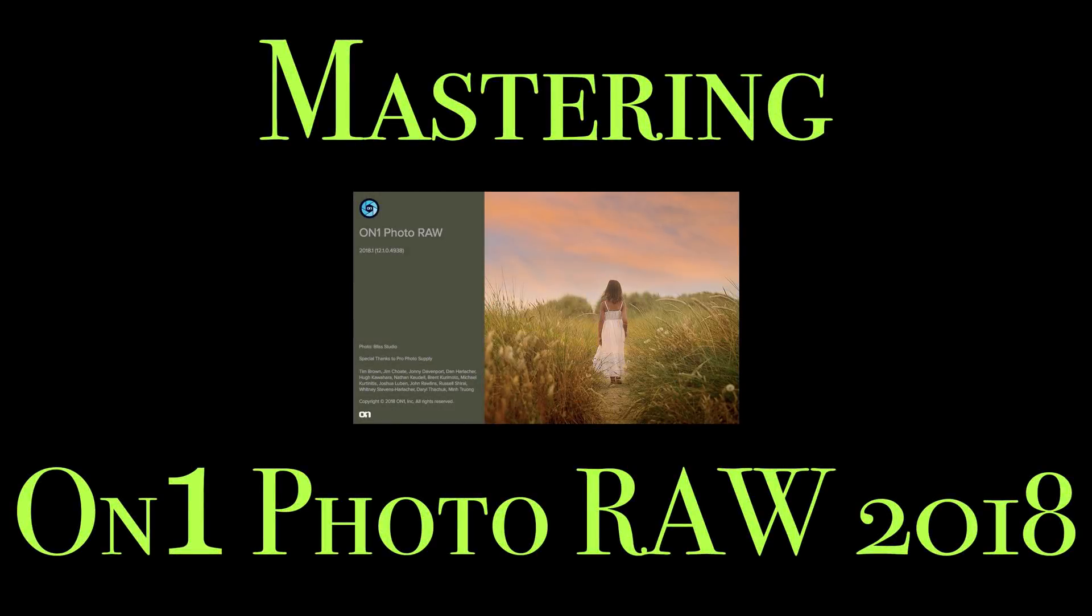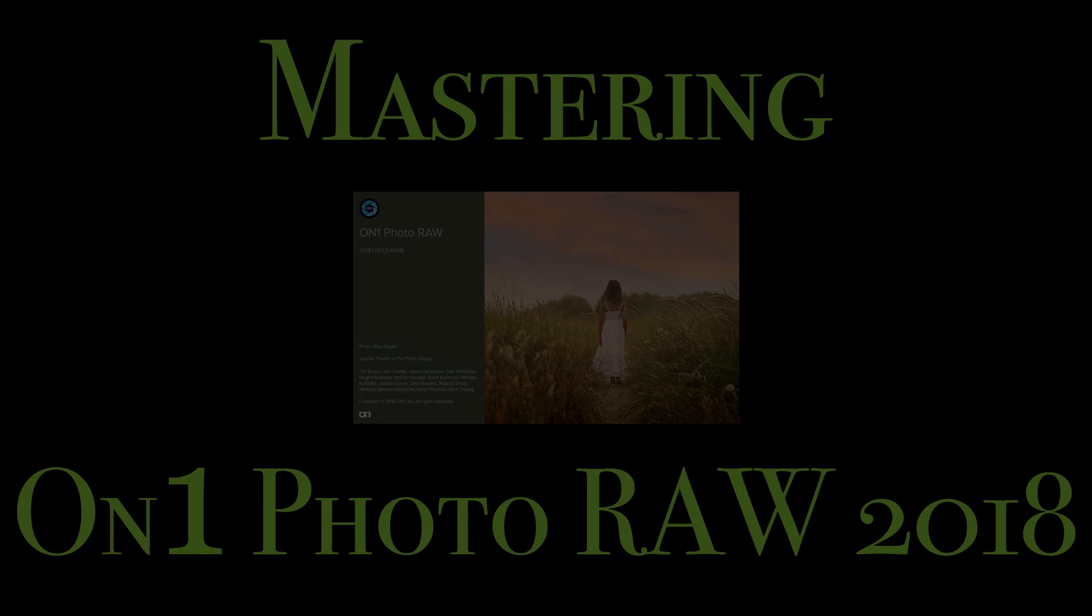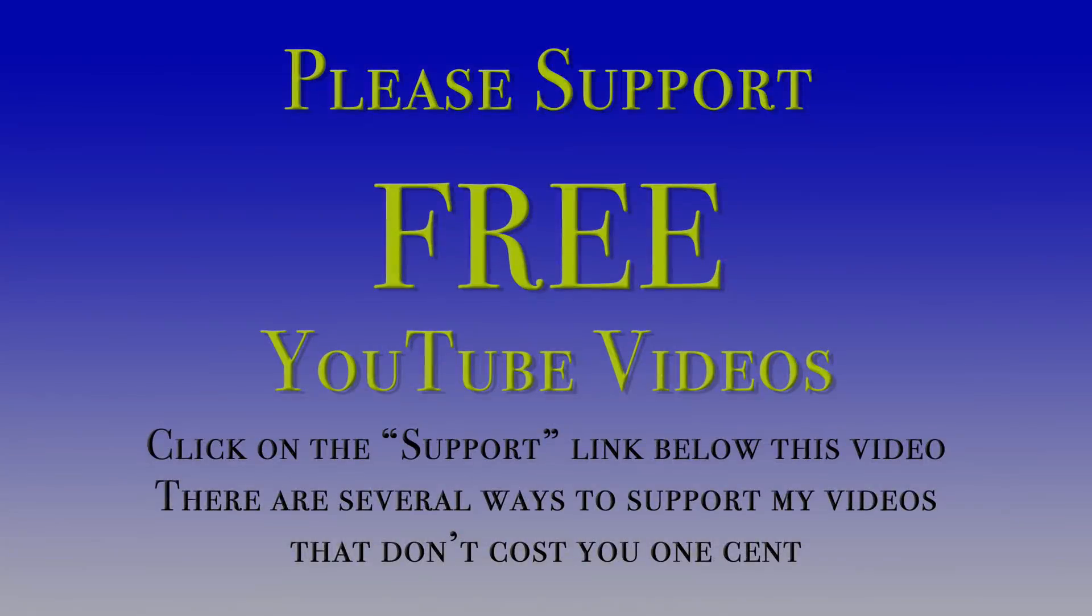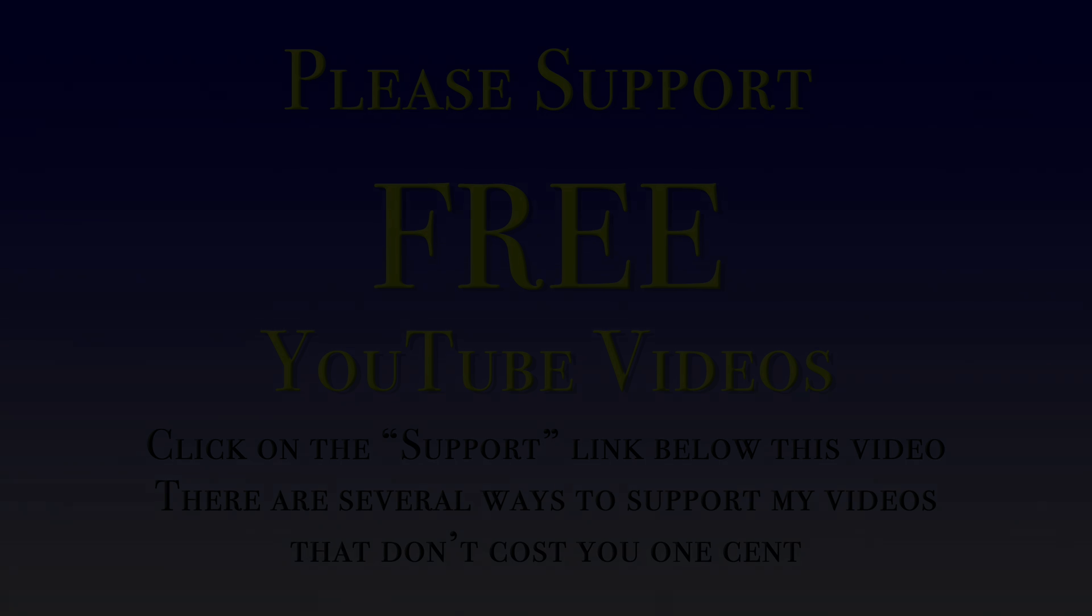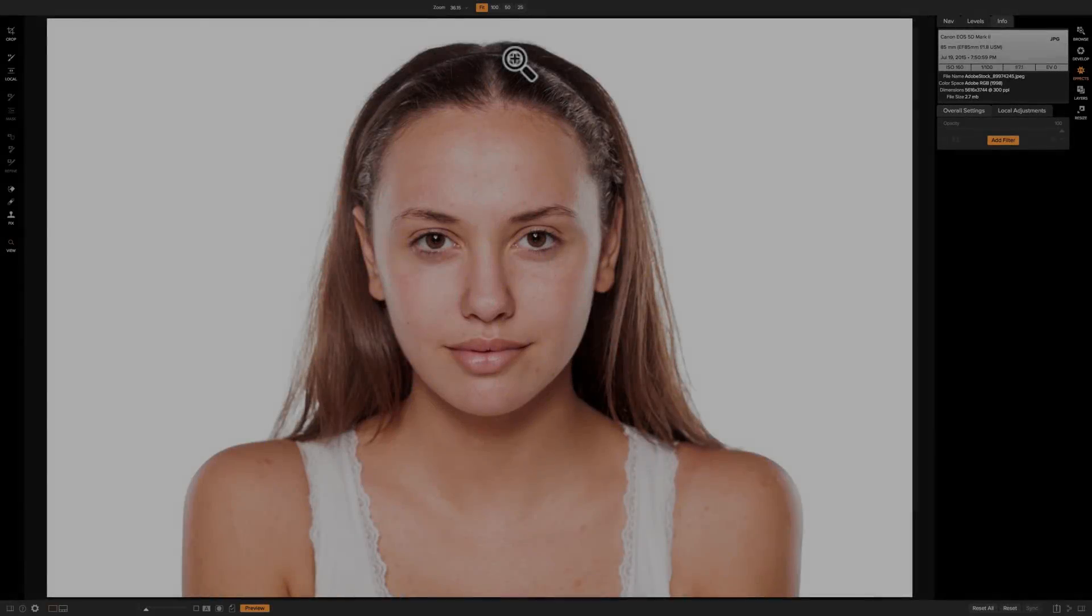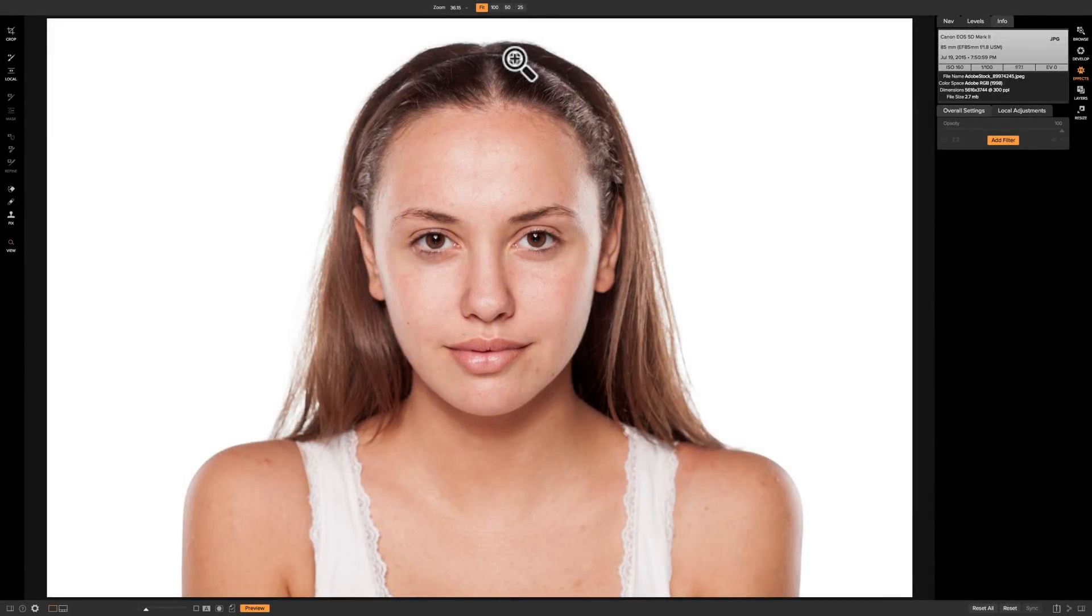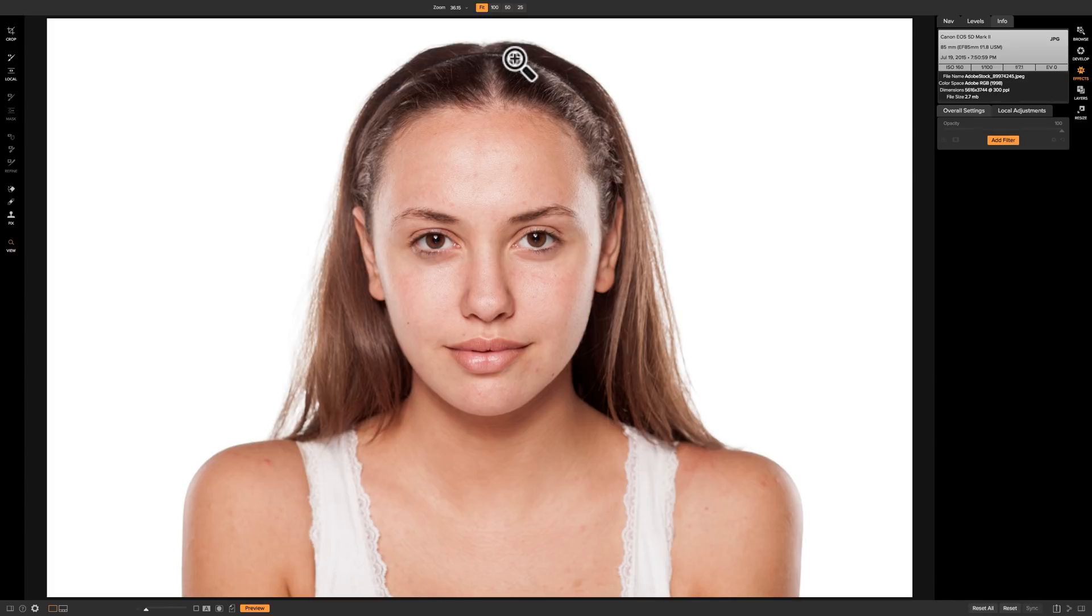Hey guys, this is Anthony Morganti from AnthonyMorganti.com. Welcome to Mastering On-One Photo Raw 2018. In this video I'm going to demonstrate how I would go about retouching a portrait using the effects module of On-One Photo Raw 2018.